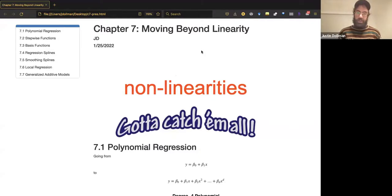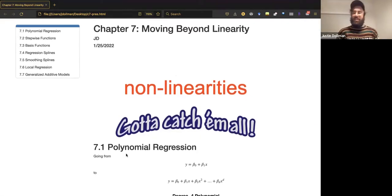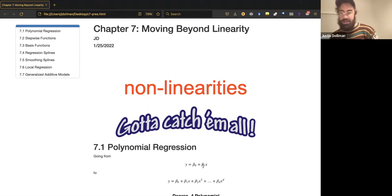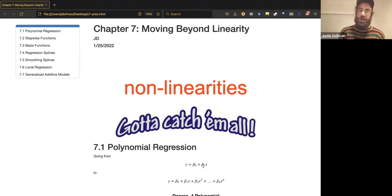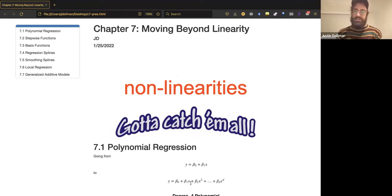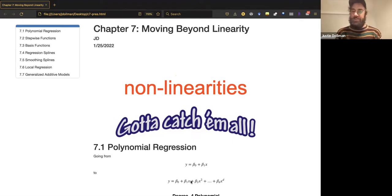This chapter is on moving beyond linearity. The very first way to move beyond linearity that the authors bring up is to go from simple linear regression — a regression of y onto a single regressor — to regressing onto a polynomial function of that variable. It's still a linear function in its coefficients, but in addition to including just x, you also have x-squared and as many degrees as you like up to a d-th degree polynomial.